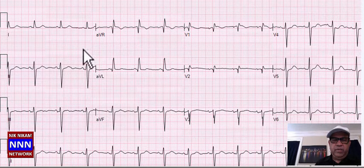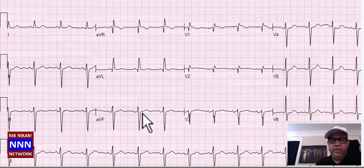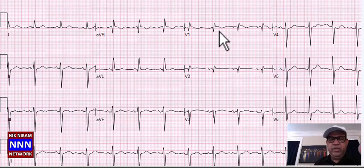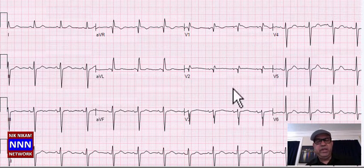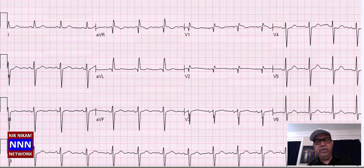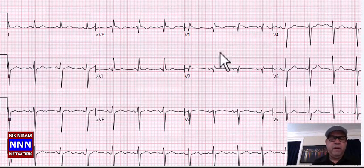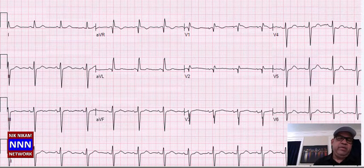We have sinus rhythm with left axis deviation, non-specific ST-T changes in the inferior leads, possibly incomplete right bundle branch block with ST-T changes throughout — a sort of abnormal electrocardiogram.